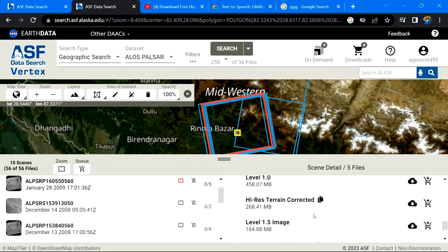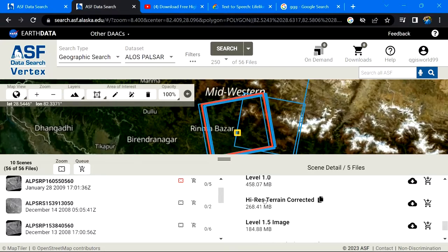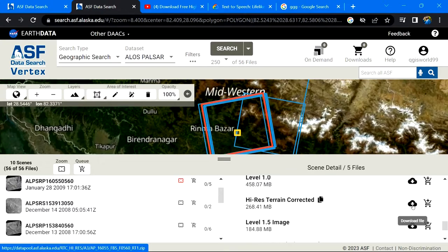You can find high-resolution terrain corrected data from here. After that, click on download. The file will be downloaded.